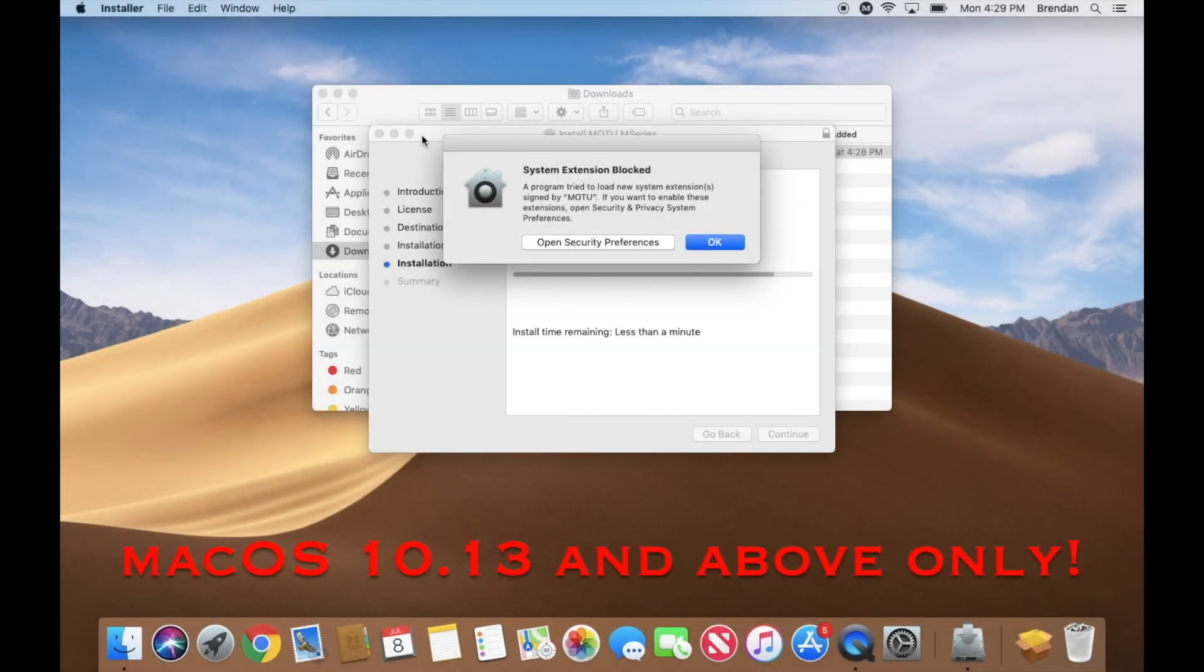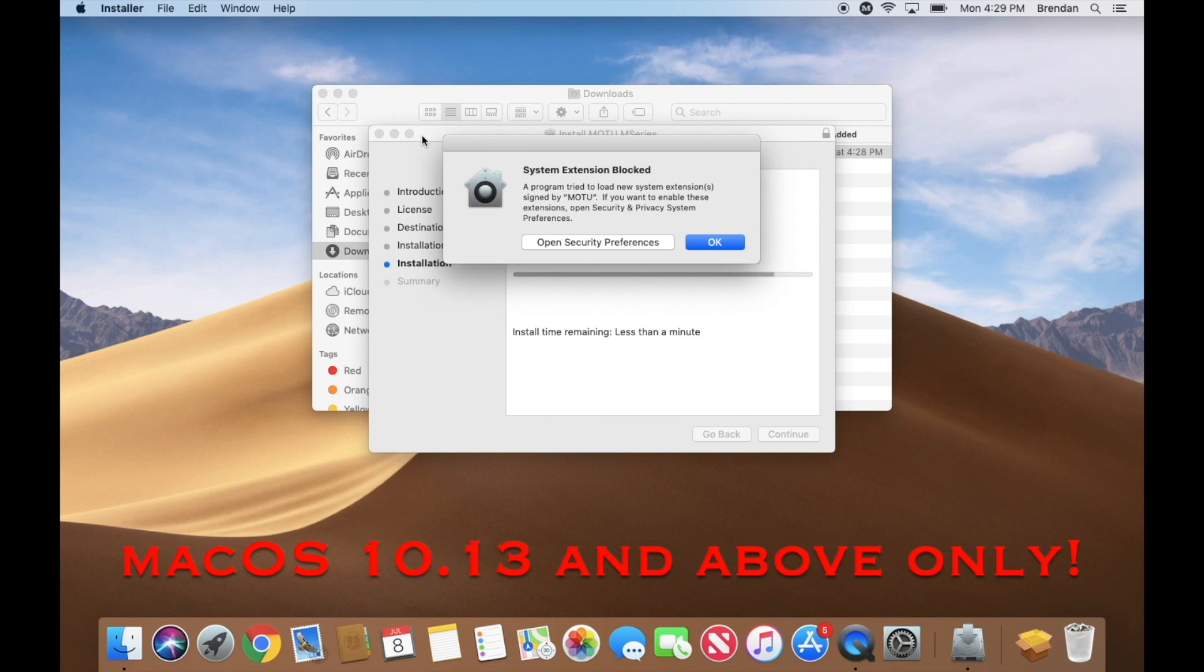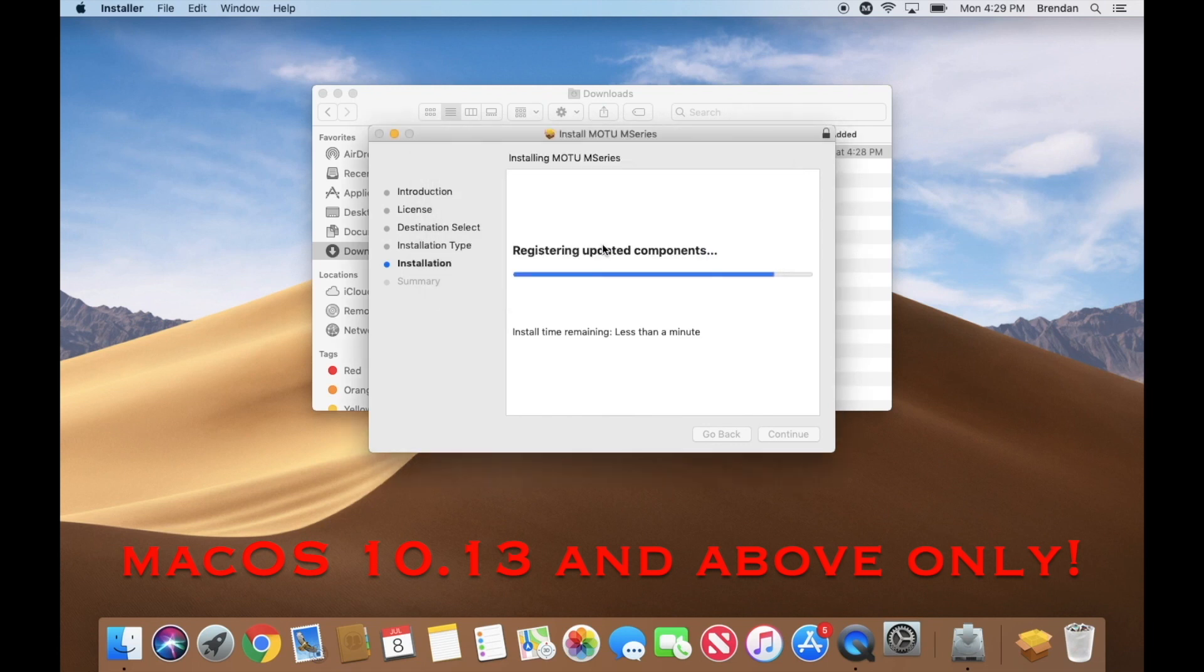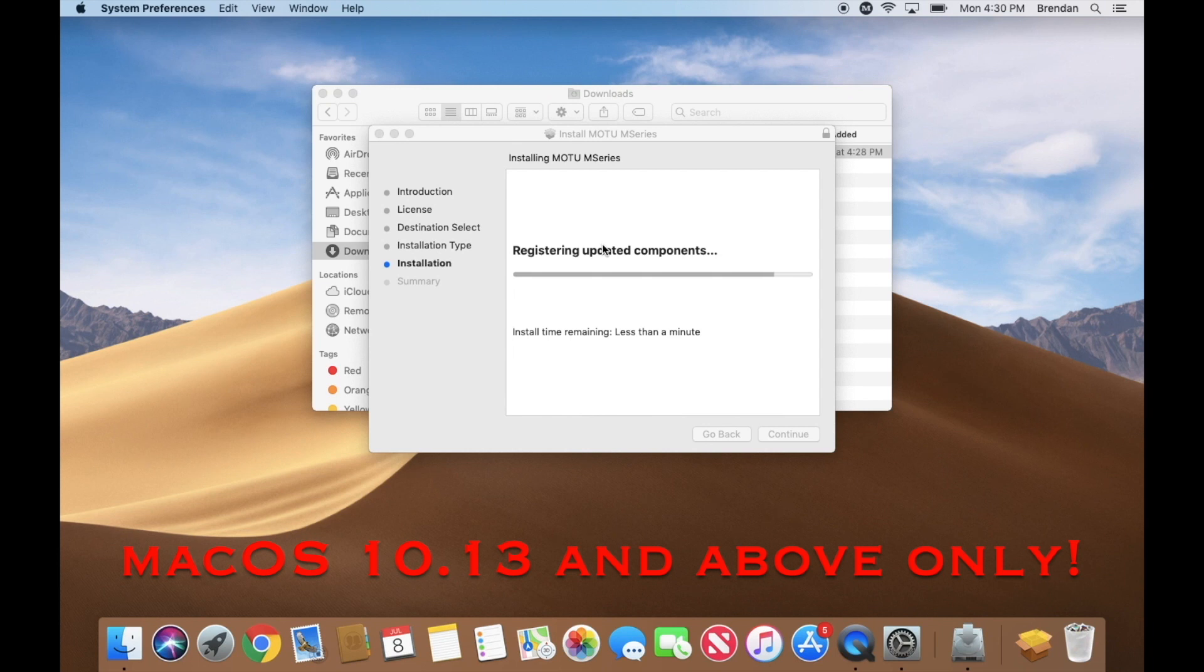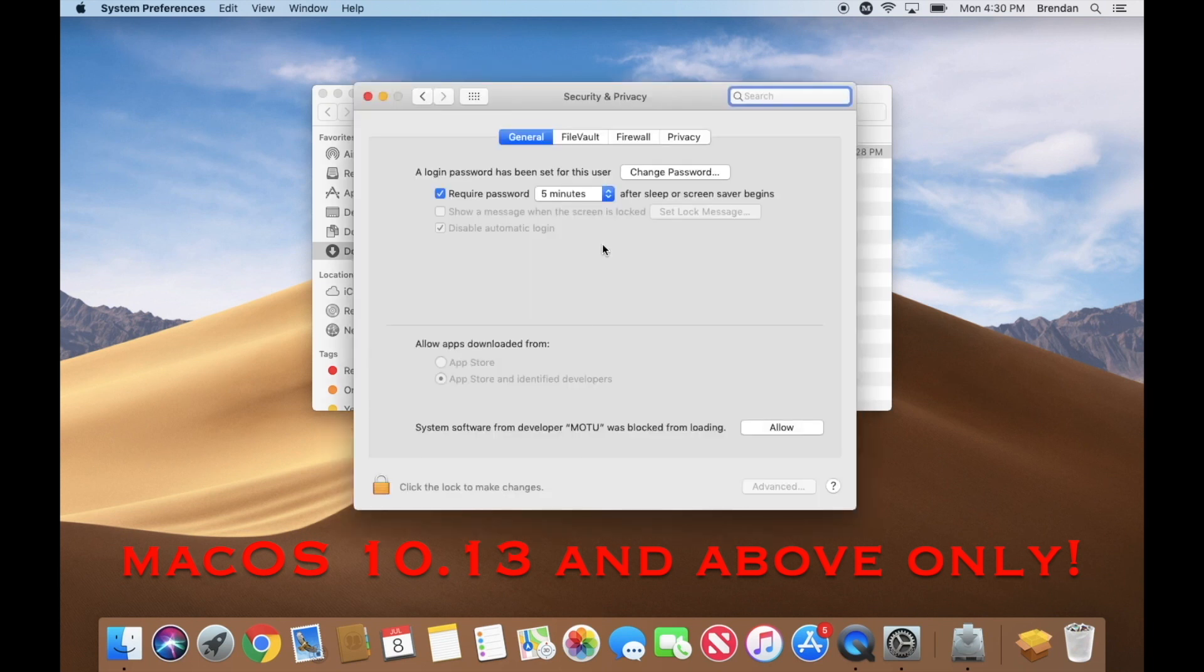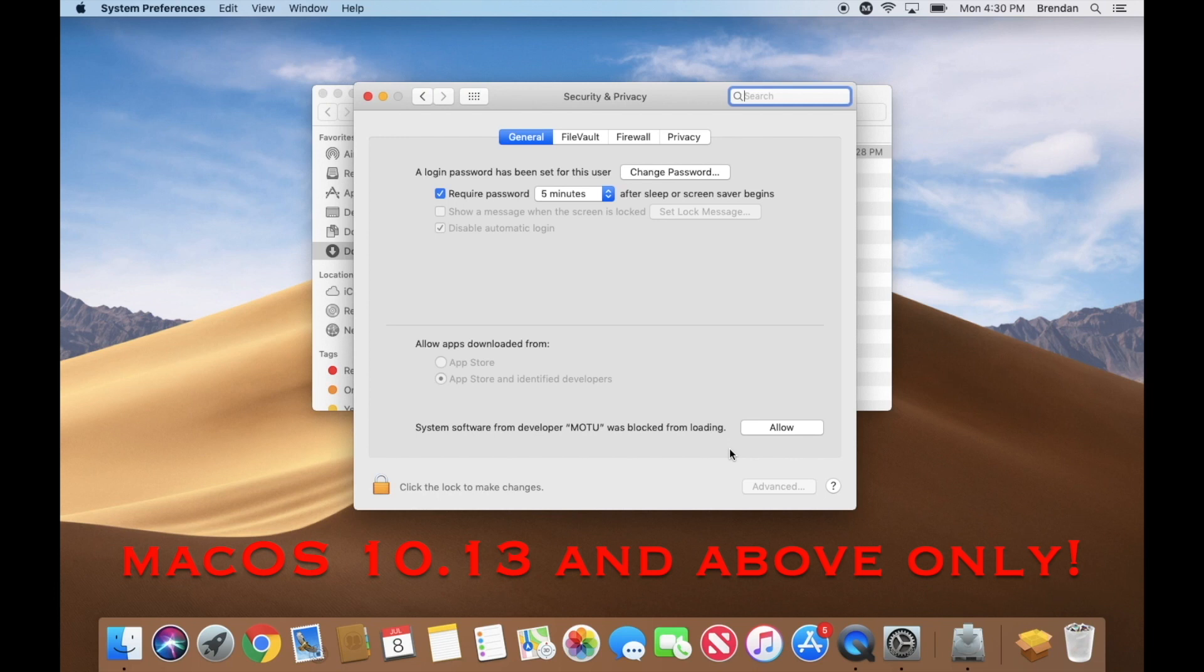For macOS 10.13 users and above, keep an eye out for this message. This is a standard macOS message that is asking you to allow the MOTU driver to run. When prompted, click Open Security Preferences. This will take you to the macOS Security and Privacy System Preferences. You should see a message that says, 'System software from developer MOTU was blocked from loading.' Please click Allow.